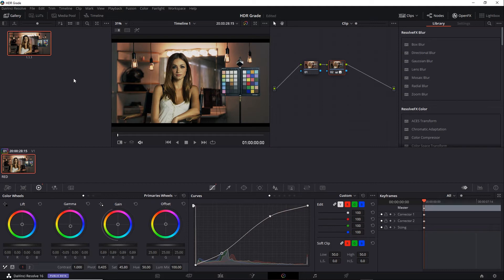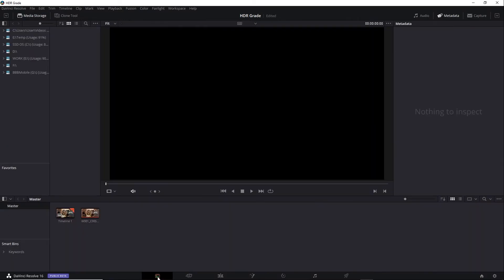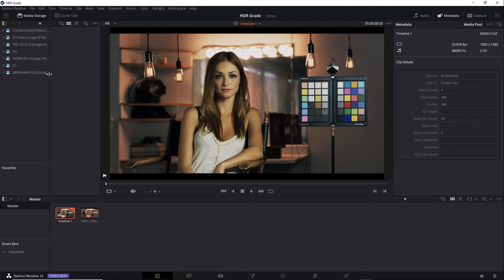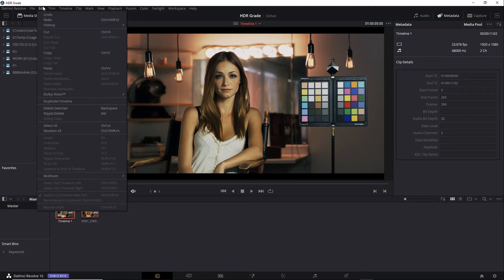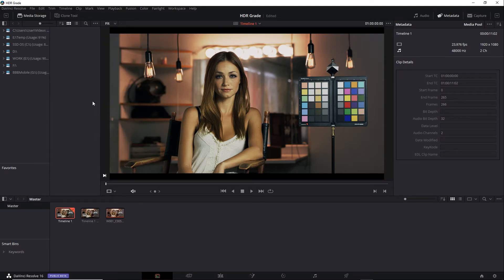That places a still in the gallery. I'll go back to the Media tab and select a timeline. I'll go up to Edit, Duplicate Timeline. And I'll get an exact copy of the original timeline. And that includes all the nodes, modes, and grading.